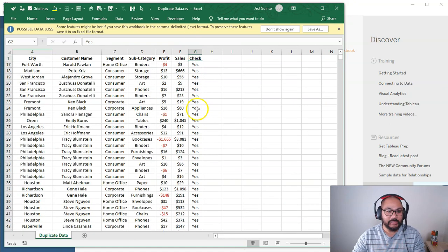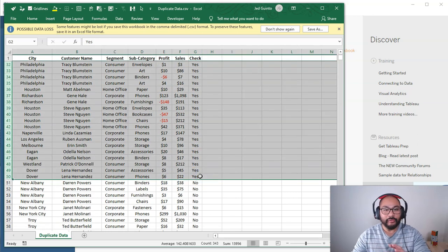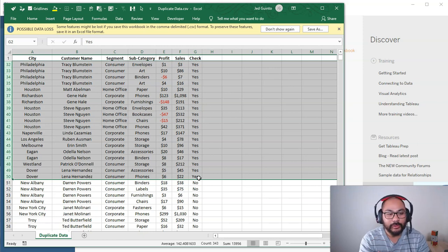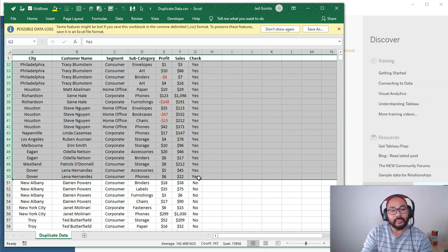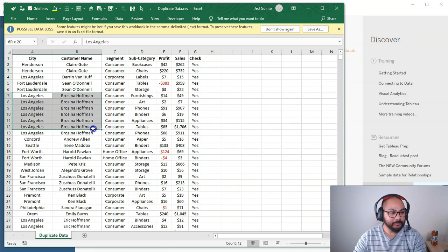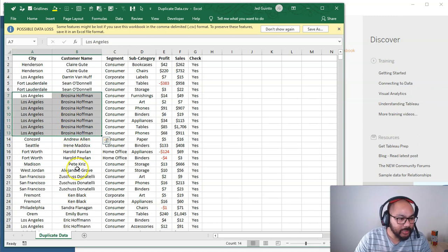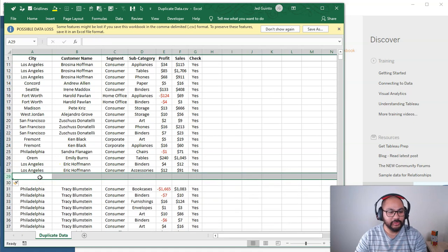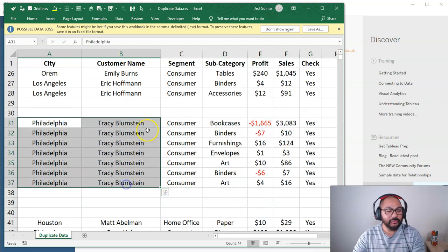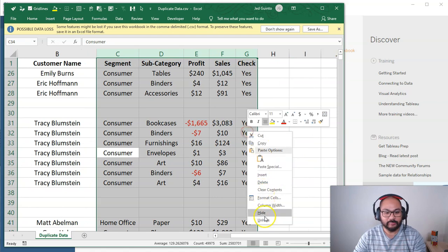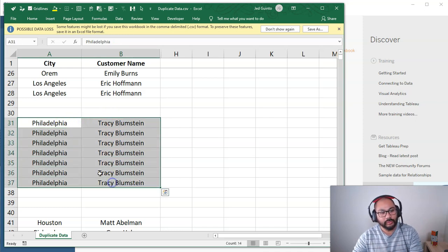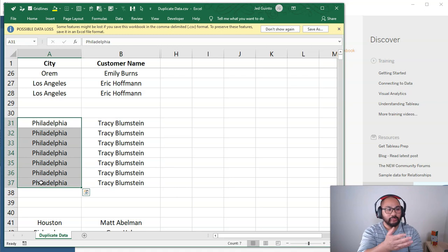We're going to filter for just these rows first before we do the whole data set. The idea is: how do I find duplicates in a single column? And then how do I find a duplicate across more than two columns? Let's say I just look at Tracy Blumstein — if I look at just these two columns and hide the rest, that is a two-column duplicate for this whole group. If I look at just the first one, that's a single column duplicate.